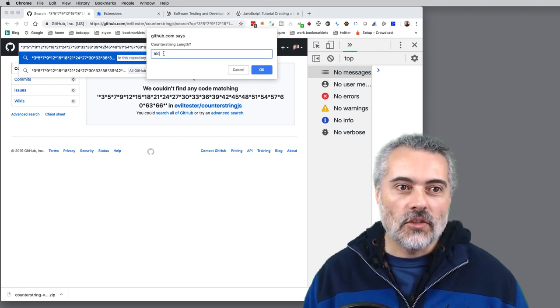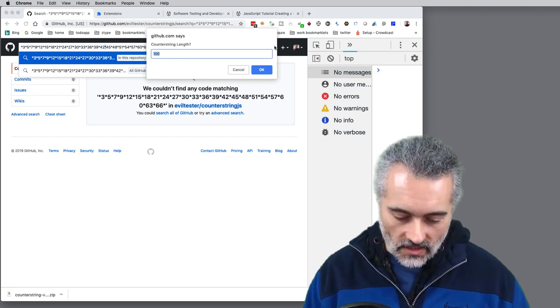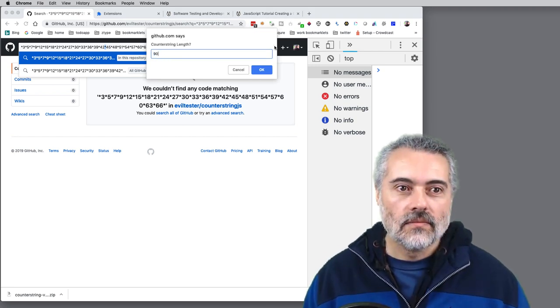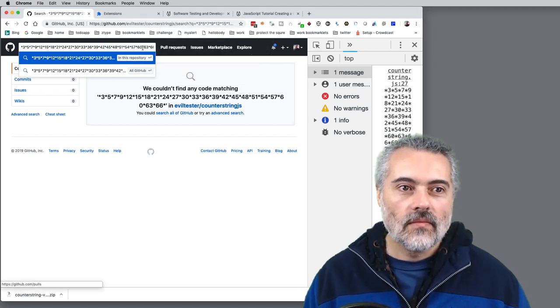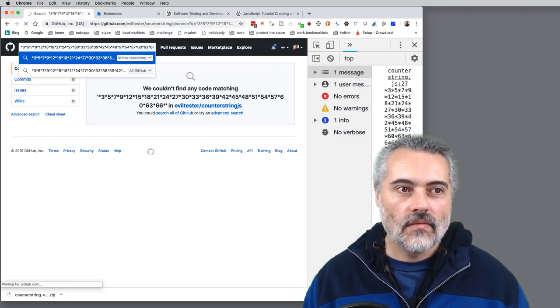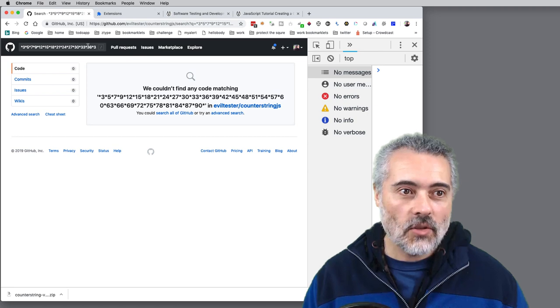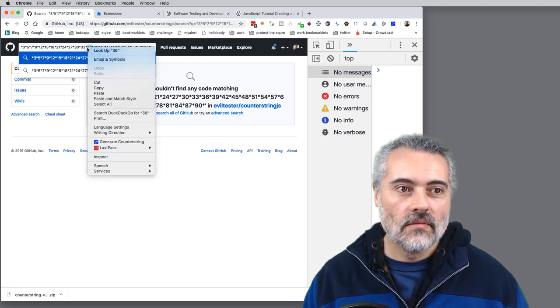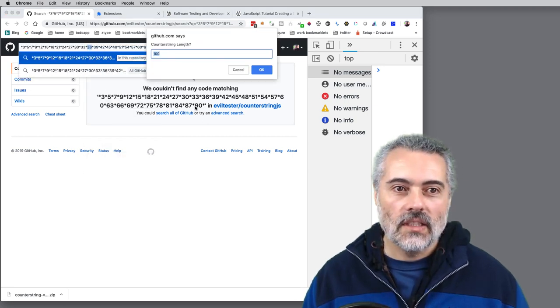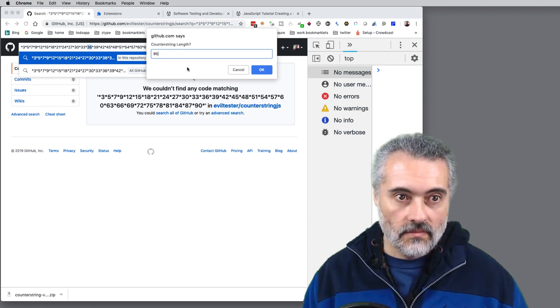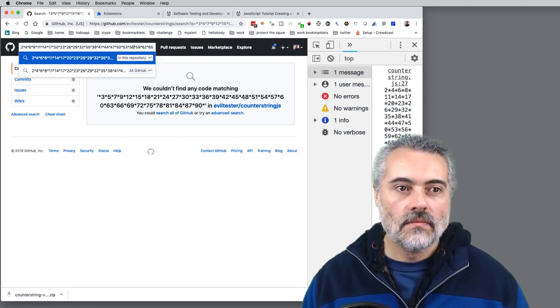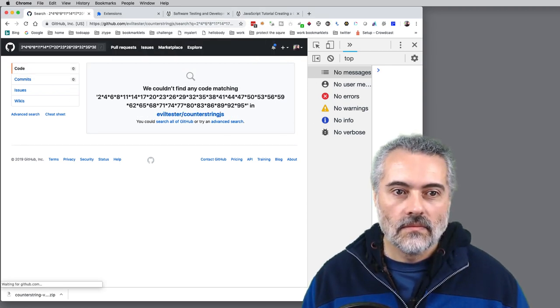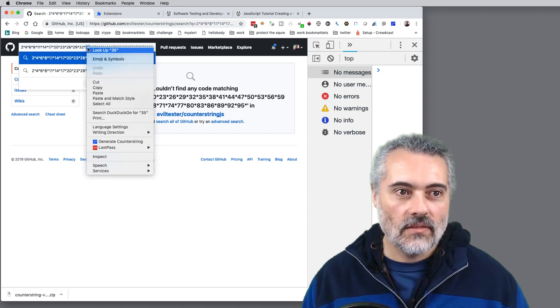So let me try 90. It's happy with 90. Let's try 95. It's happy with 95.